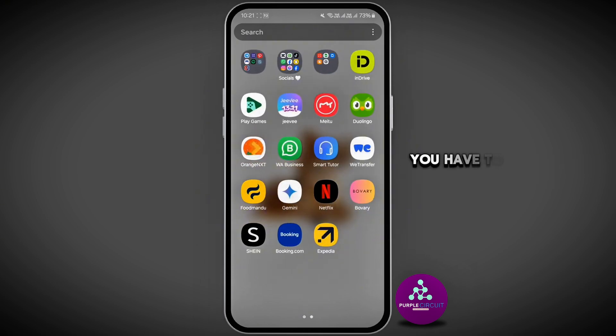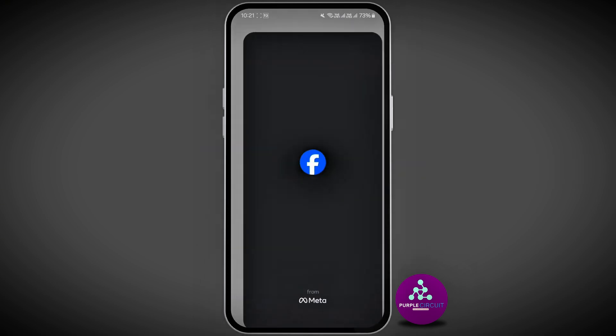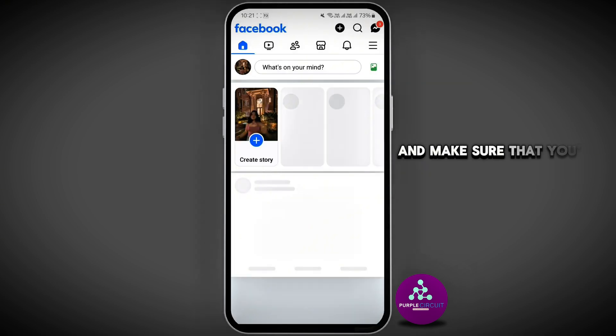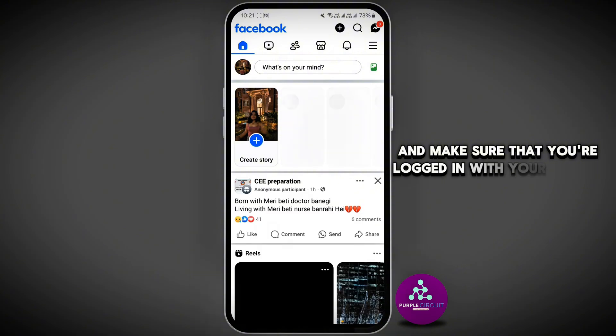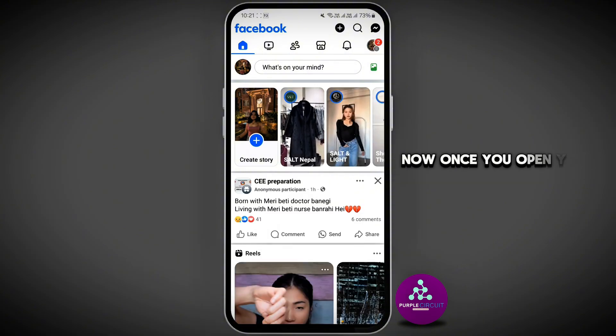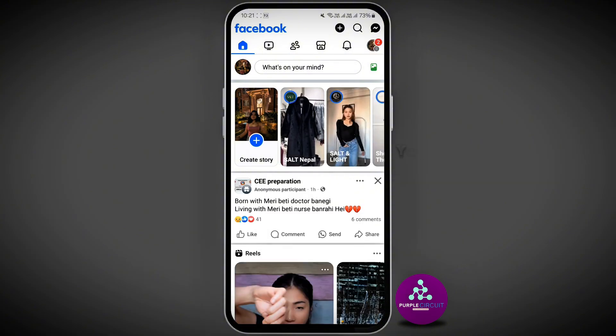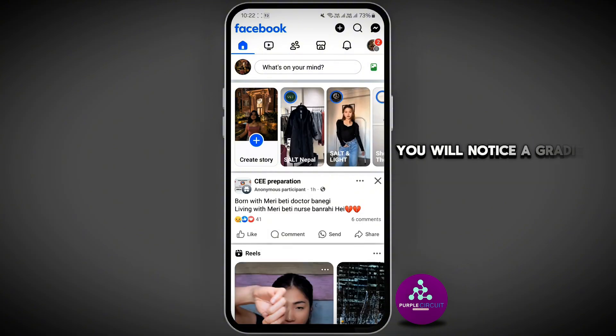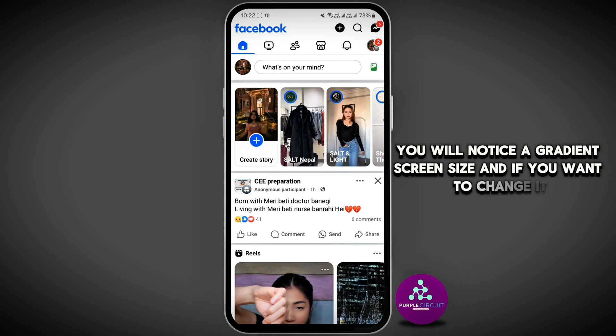First of all, you have to open your Facebook application and make sure that you're logged in with your specific account. Once you open your Facebook app, you will notice the current screen size, and if you want to change it, go back and tap on your system settings.